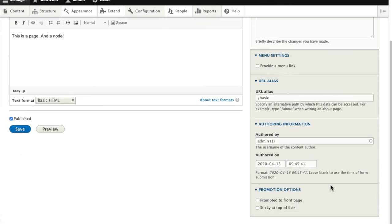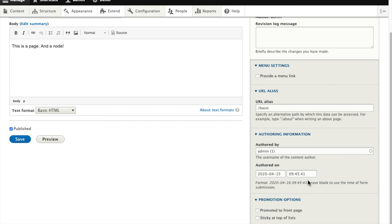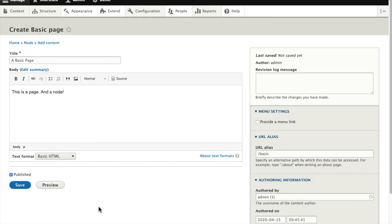And we have some options for how this would appear in lists if we were using, say, a blog list as our front page, or the standard content list as our front page.